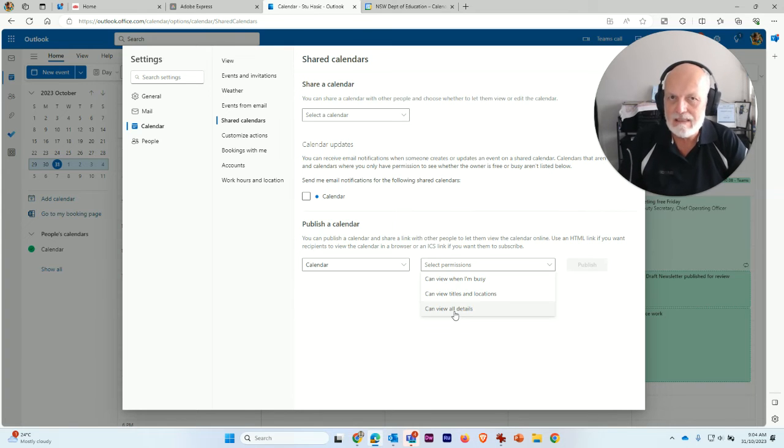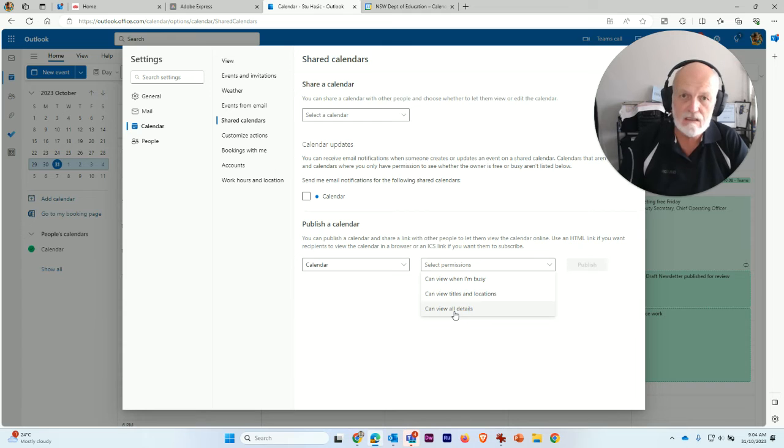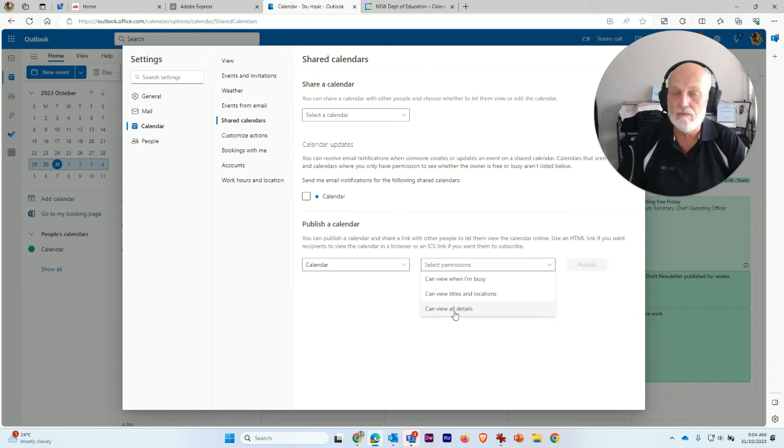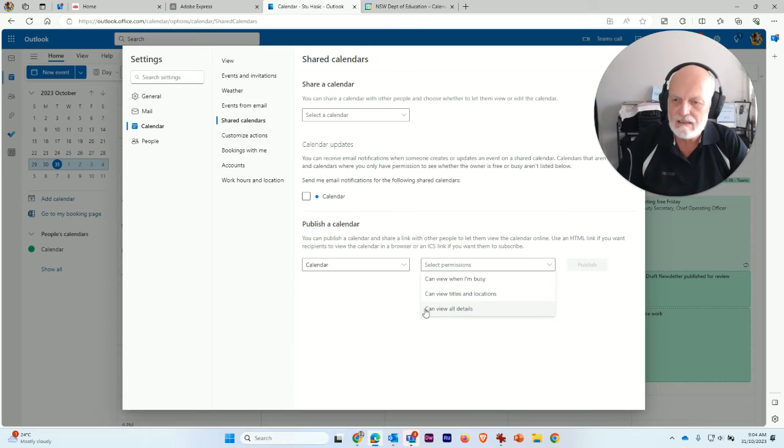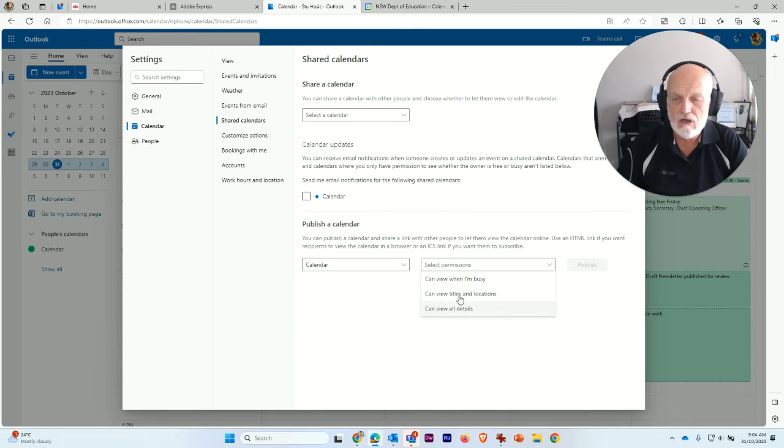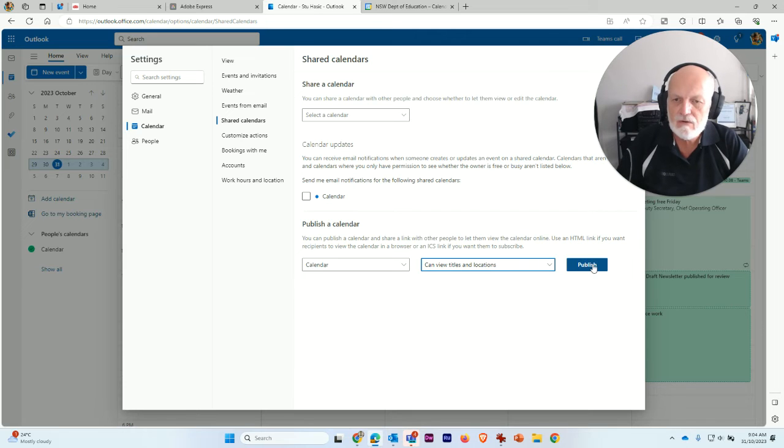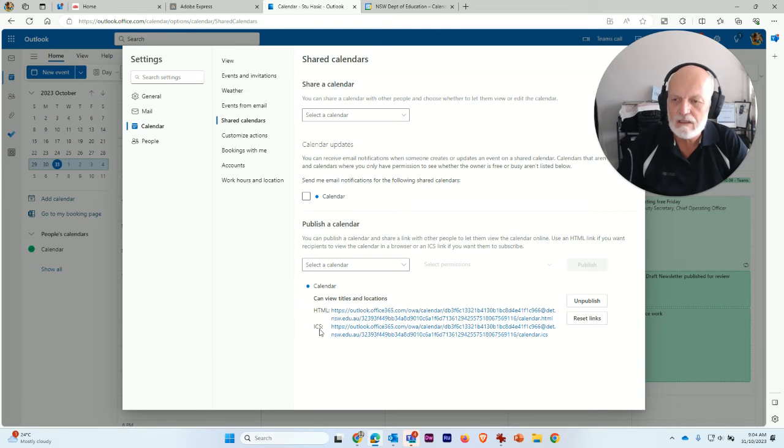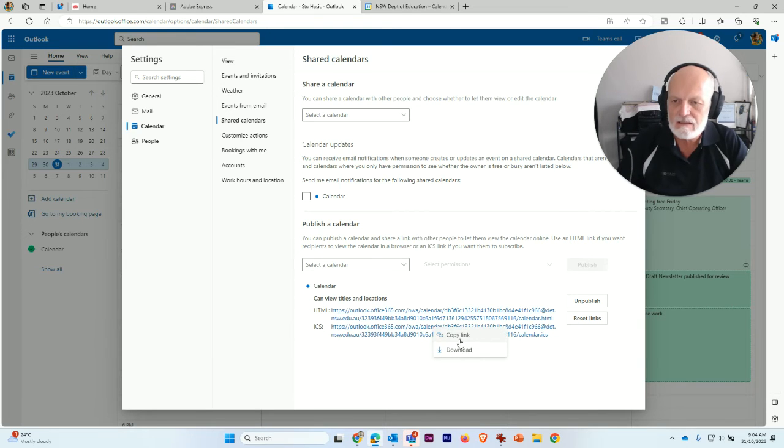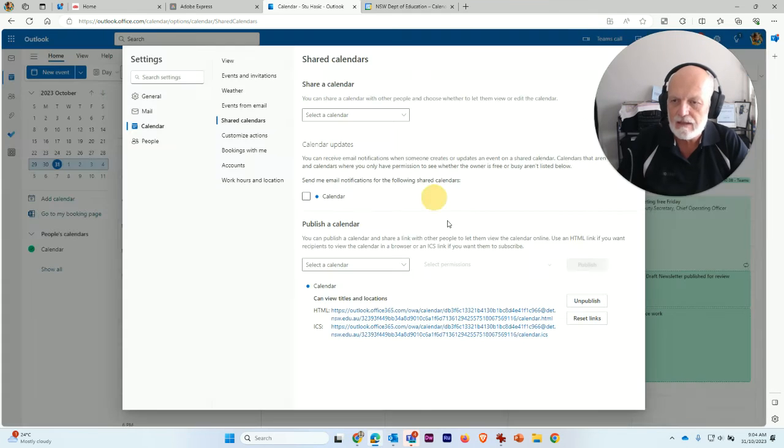Which means everything that's inside the event—links to meetings, any Zoom meetings, Teams meetings, Google meetings, any venues, all that sort of stuff. So you don't want to necessarily share all of that detail. You probably just want to view titles and locations. And then what you do is click publish. And it's going to share a couple of links with you. The one that you want is this one, ICS. So if you click on that once, you can choose copy link, and it will say the link is copied.